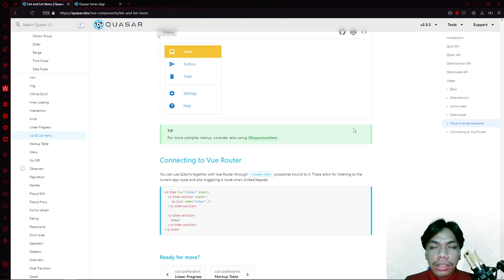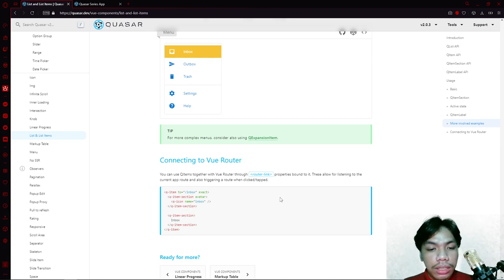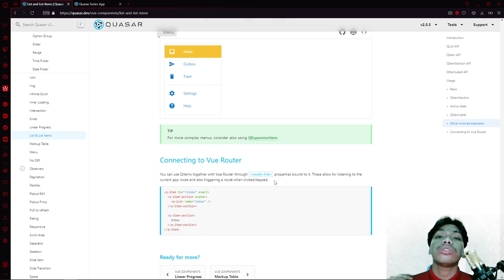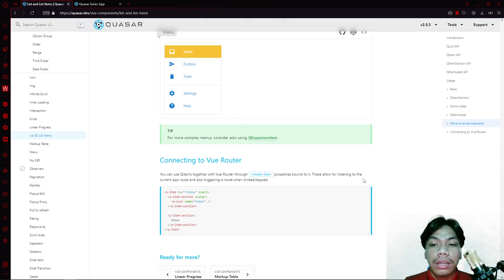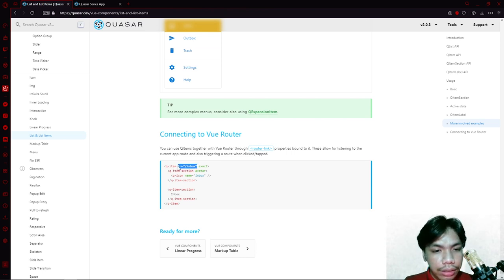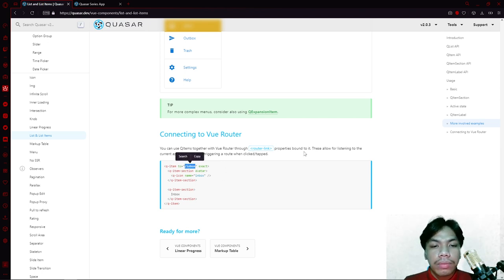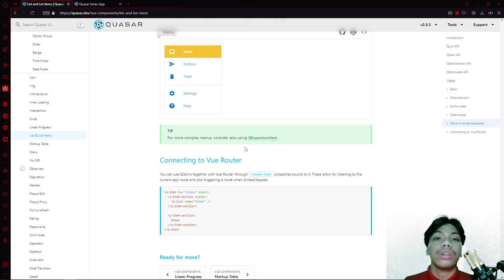Lastly, the list itself can be connected to Vue Router. If you look at our previous tutorial videos about Vue Router, in order to route to different pages you need to create a property in order to redirect. In Quasar's list component, you can append the route directly to the QItem using a 'to' property with the path itself. You can also pass a router object to this property as well.